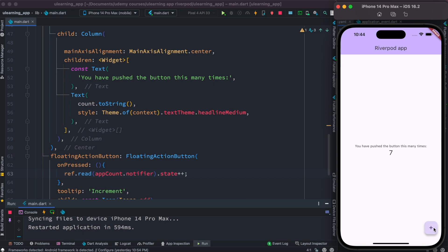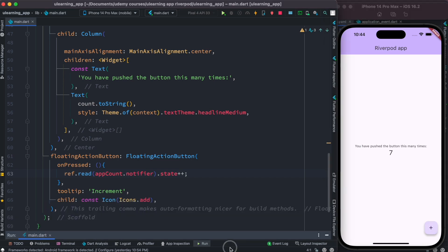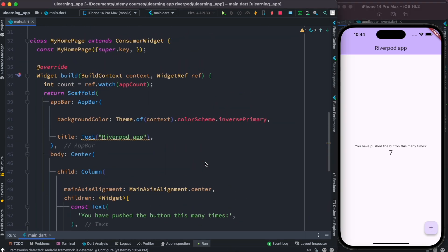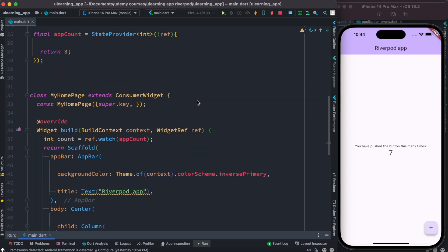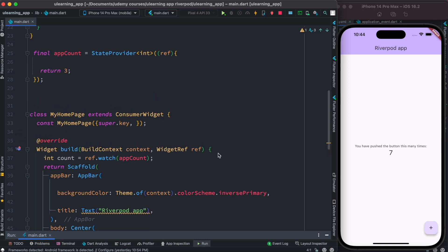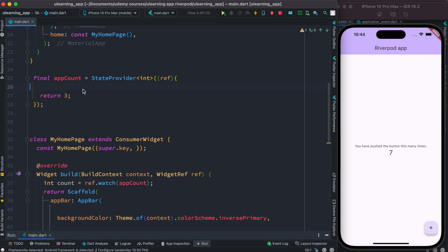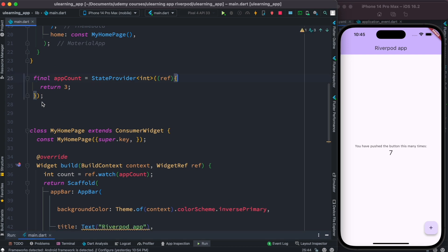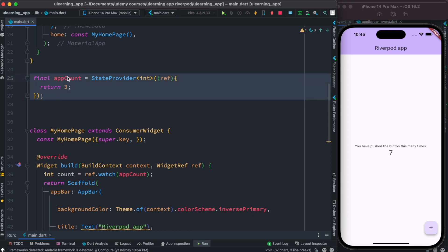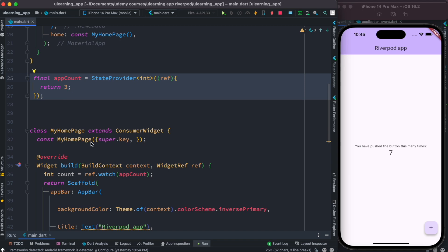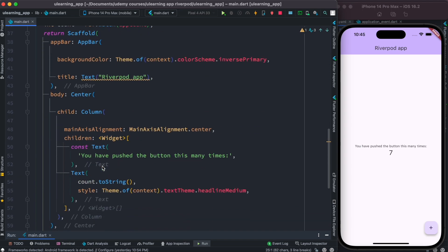Now you see our value is changing, so we are able to change the value from outside — meaning we are able to change a value that is persistent. StateProvider is different from provider: StateProvider exposes a notifier object, and that object's value can be changed from outside, which means from the UI.